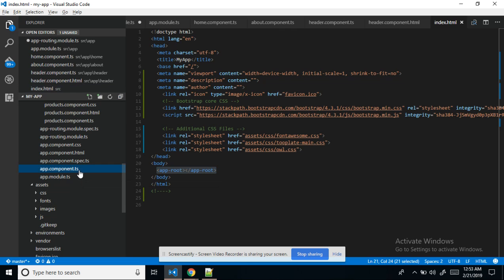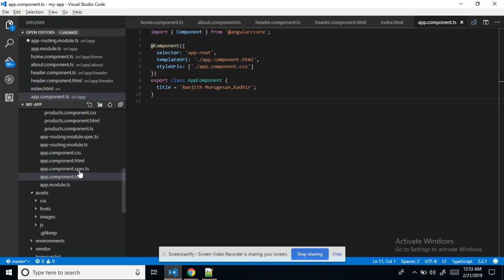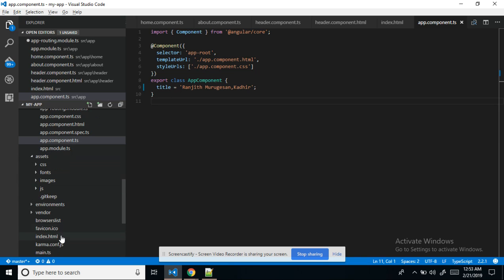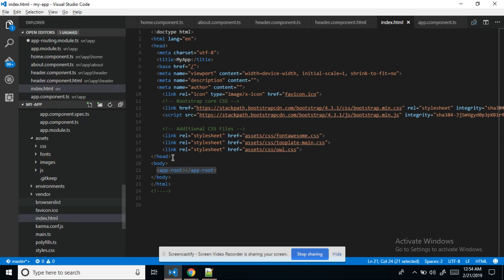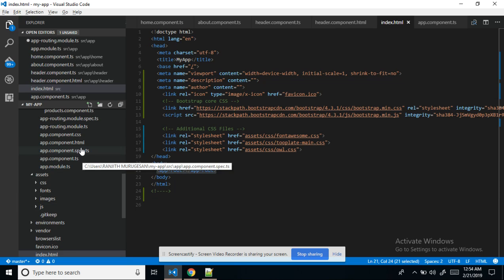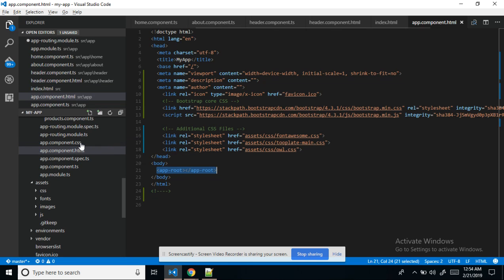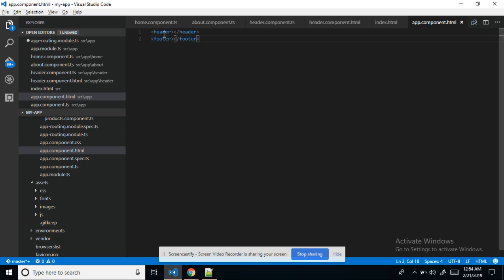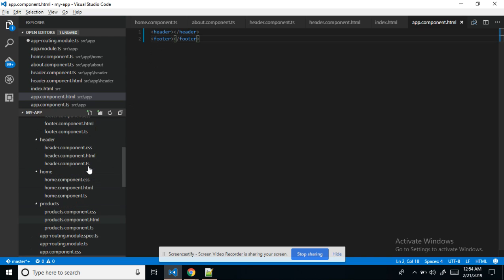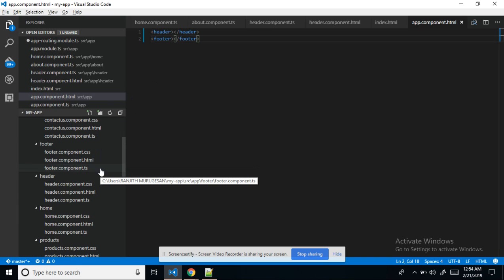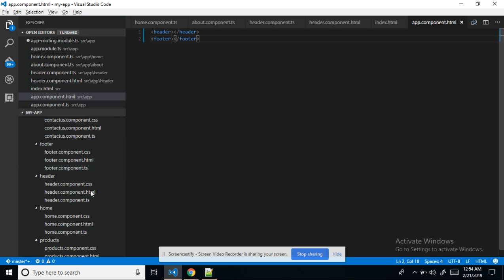If I go to the app component, there is the app-root tag — the app dot HTML tag — and the CSS. I have given this in index dot HTML. Whatever the app root component contains, the entire thing is displayed there. In the app root component HTML I put header and footer tags — header content comes from header HTML and footer content comes from footer HTML.